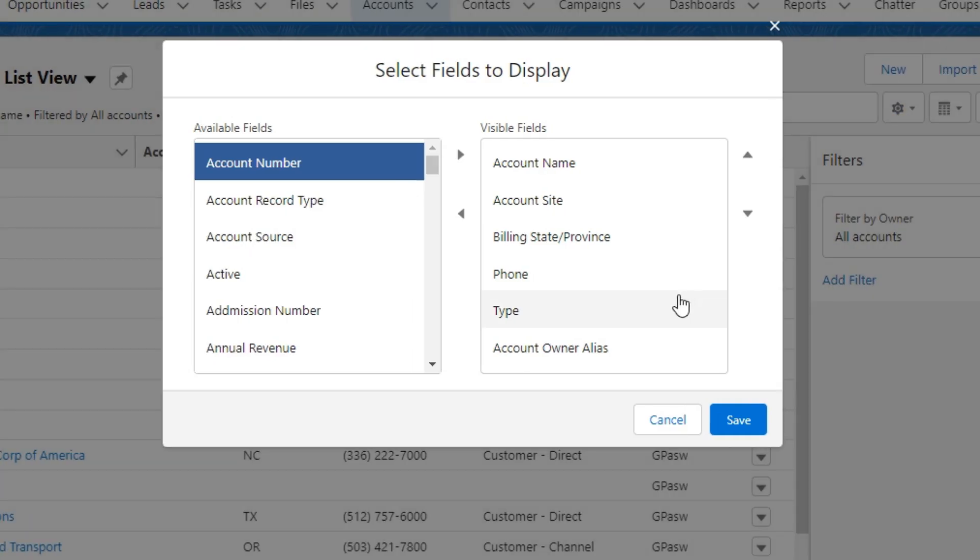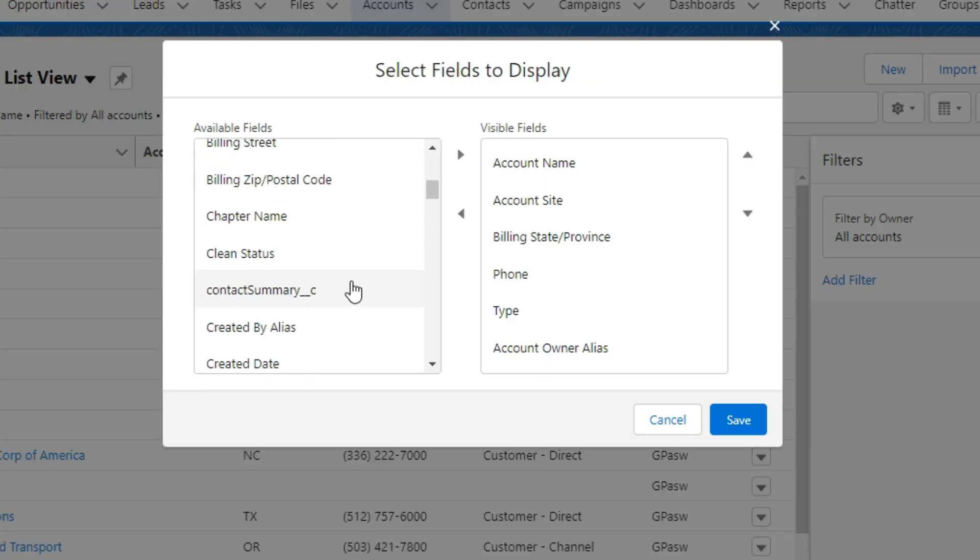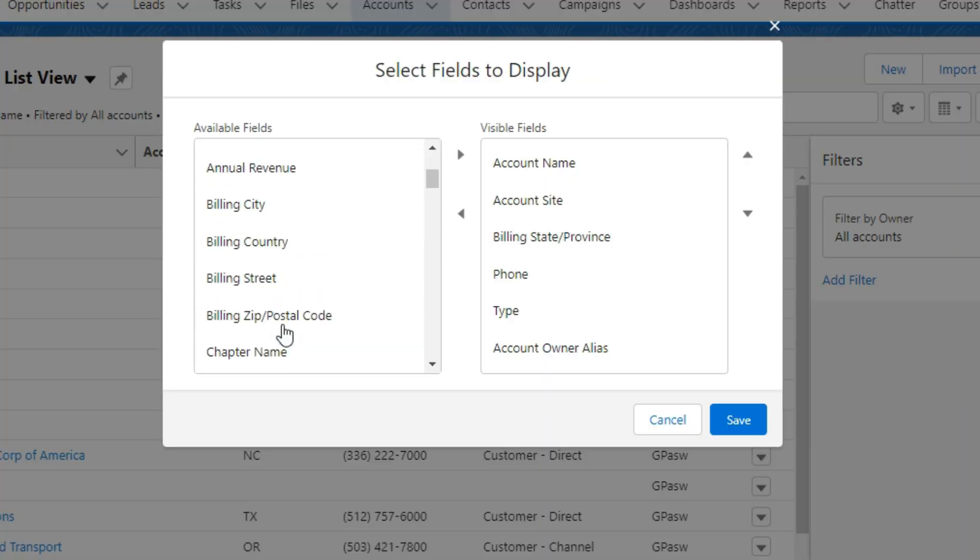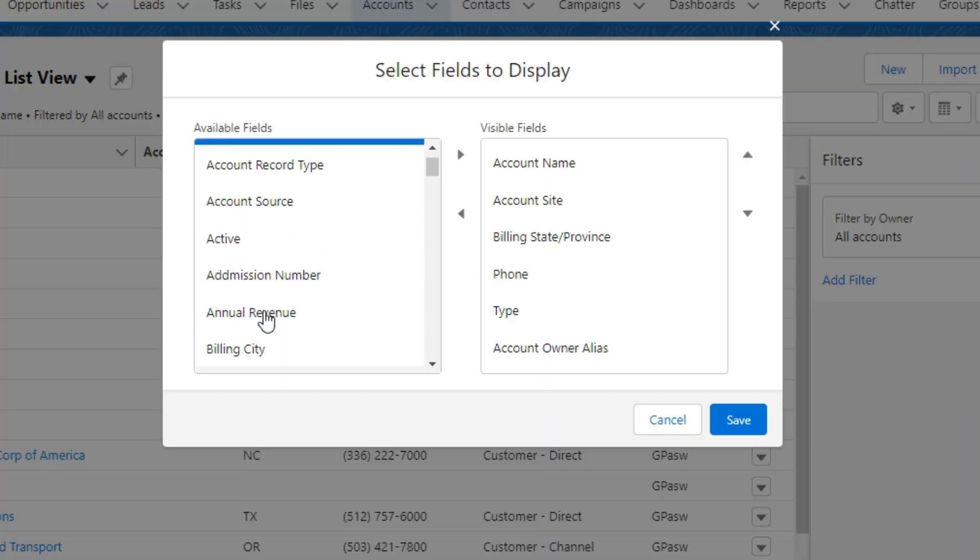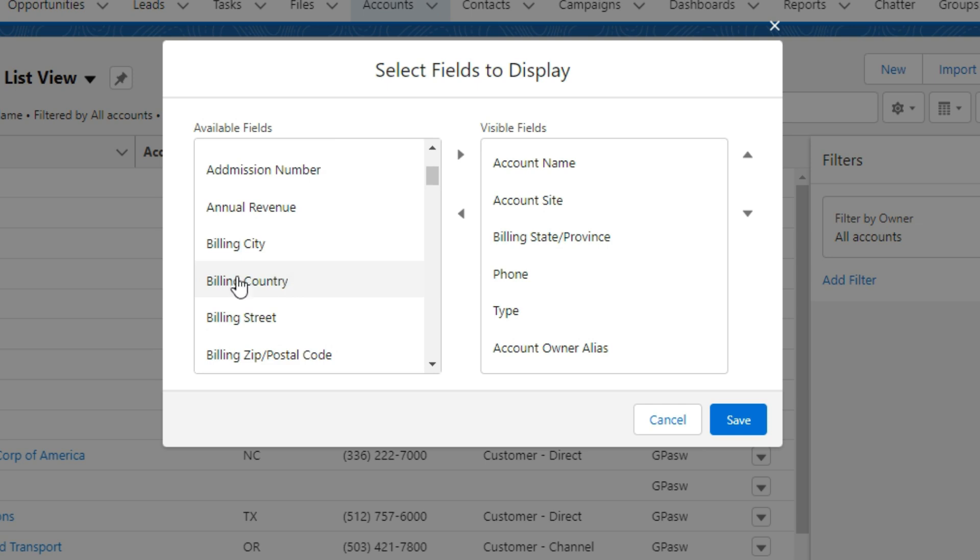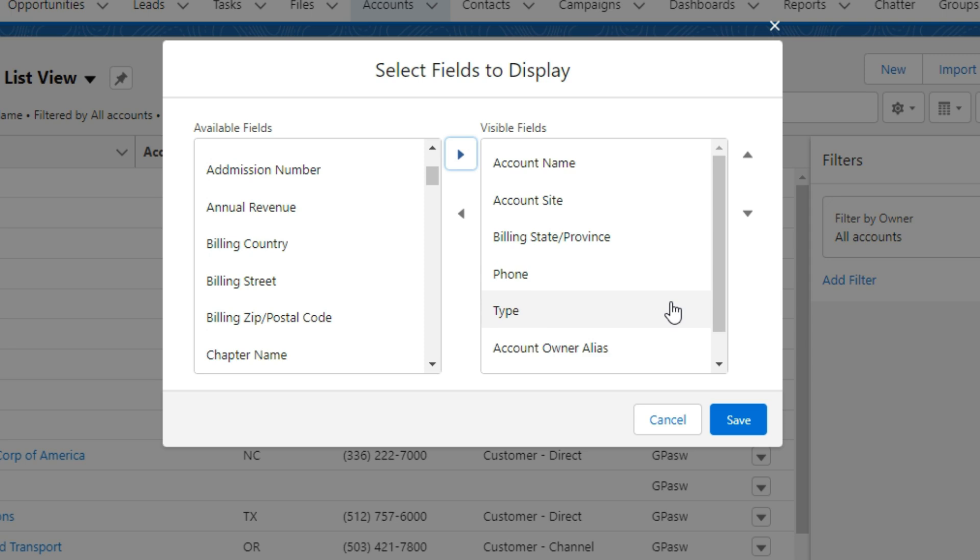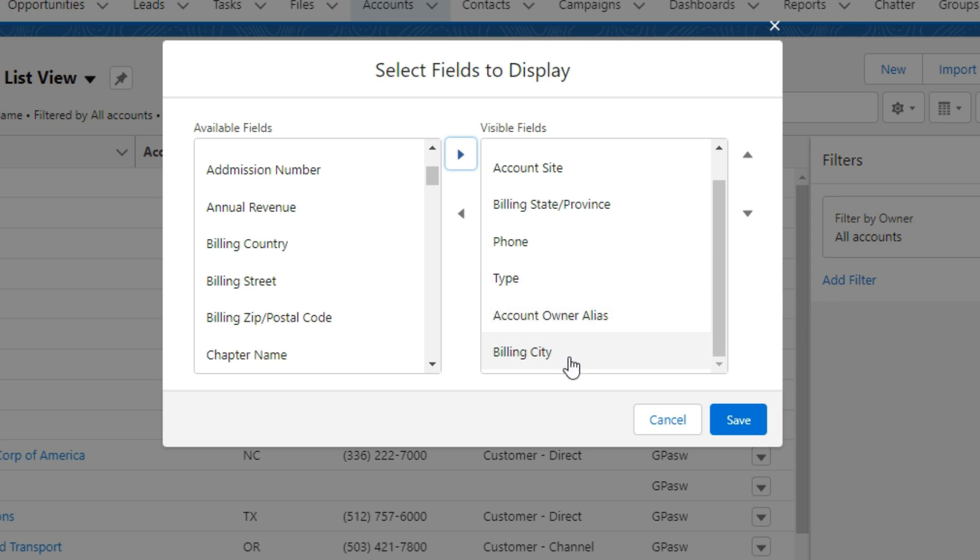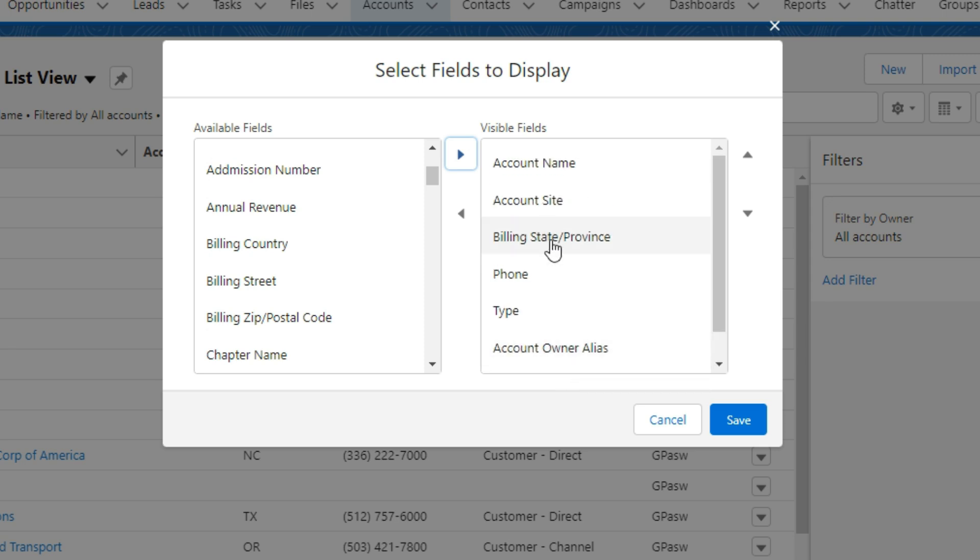From available fields, you can select fields which you want to display in a list view. For example, I am selecting the billing city from the available fields. Then click on the forward arrow button. Then you can see the field move to the visible field.